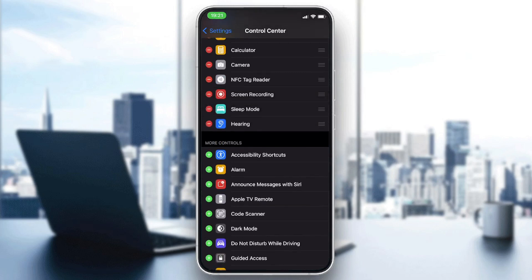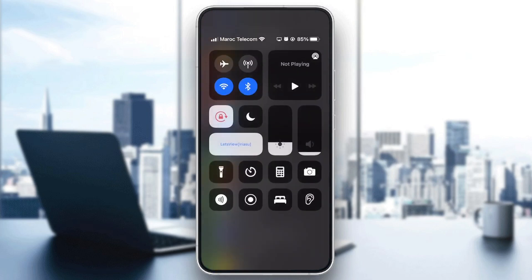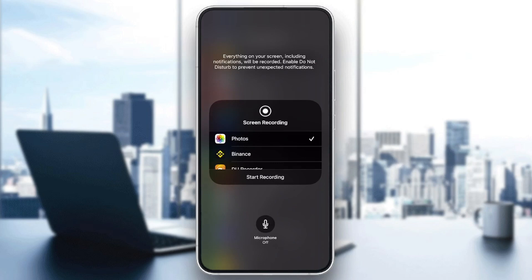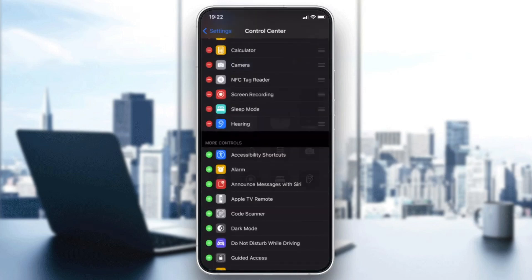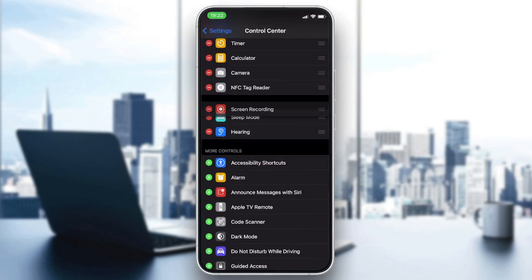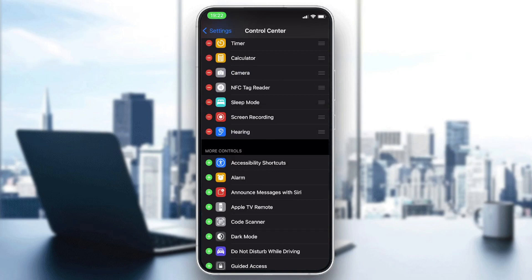Now you're going to find the screen record button in your control center. This is how you can do it. Thank you for watching and see you next time.